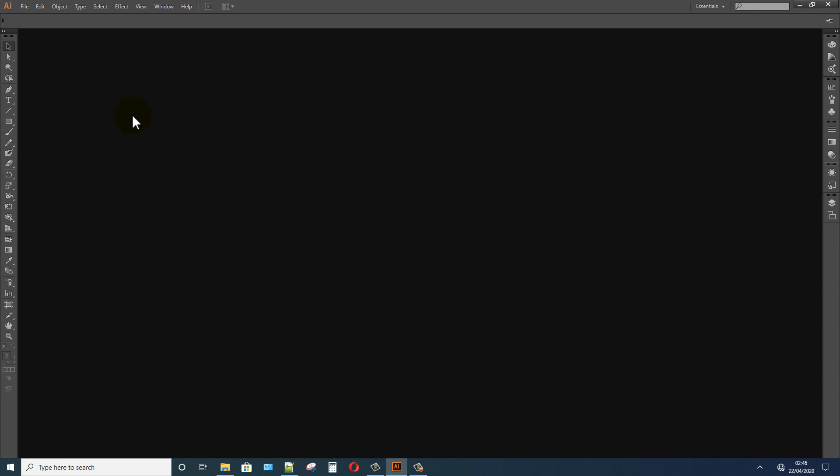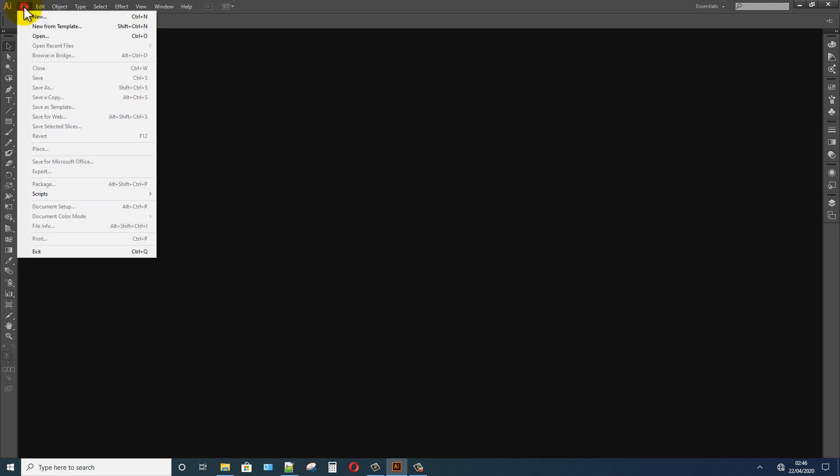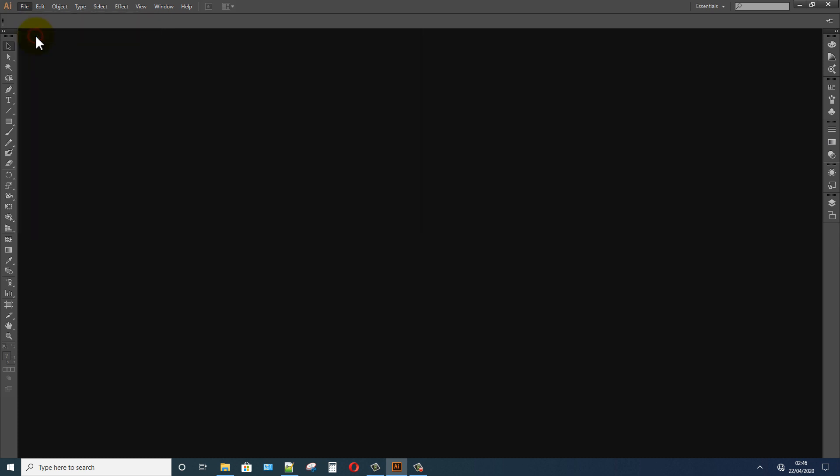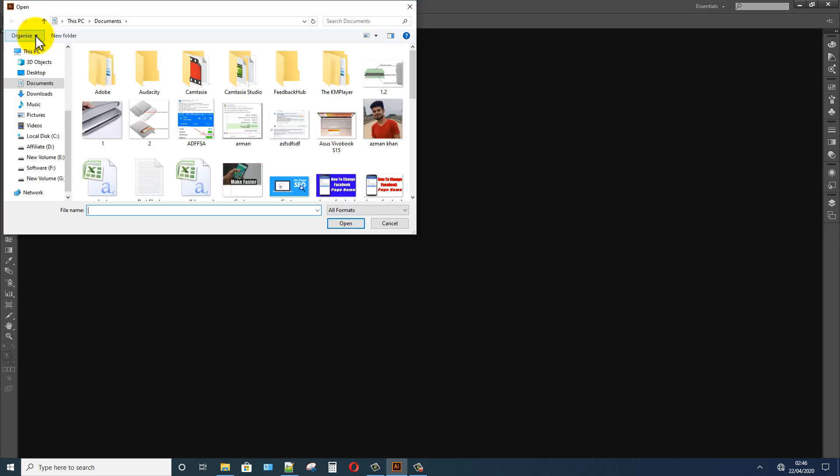First, open your Illustrator. After opening, click on the File option, select Open, choose your photo, then open it.